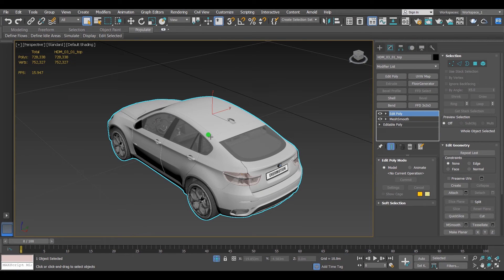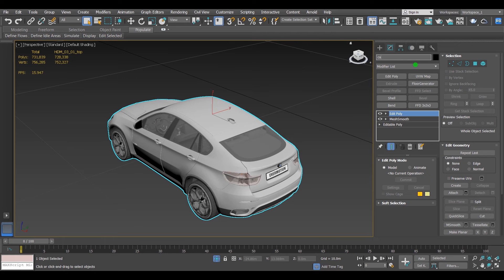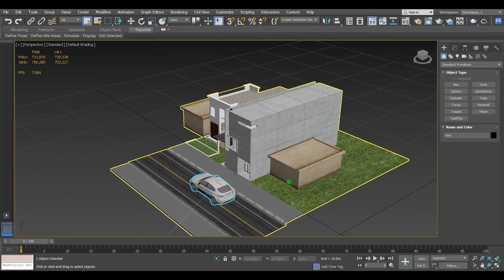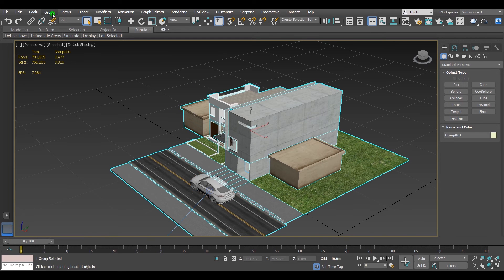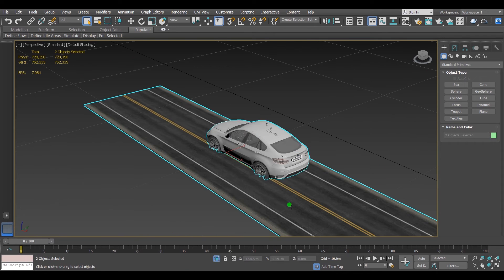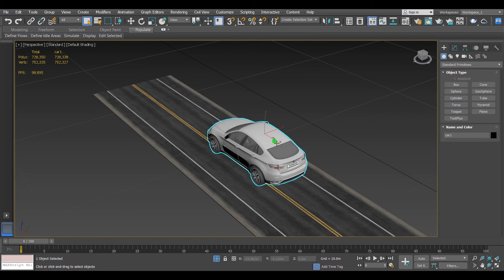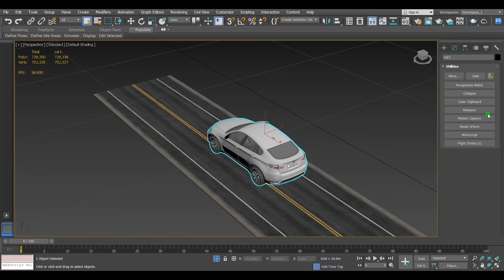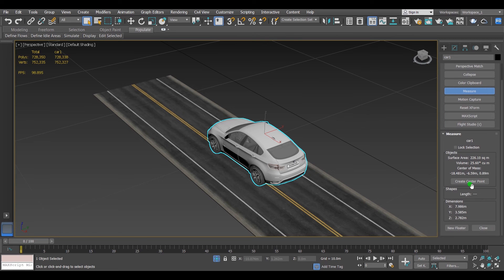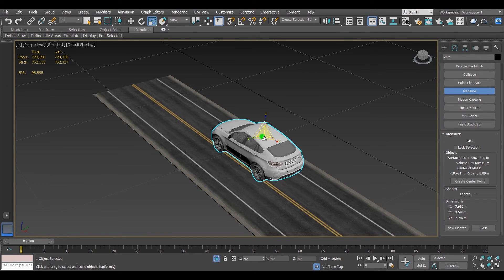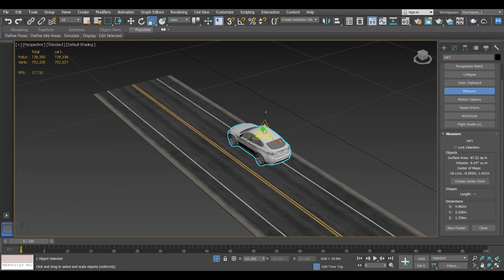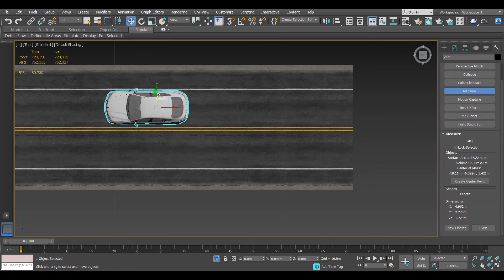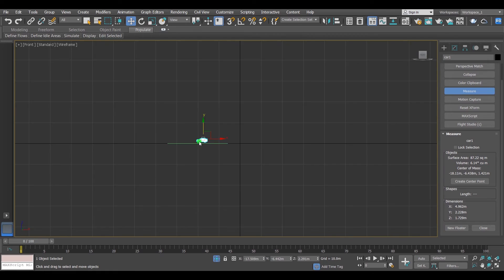And I can rename the object itself. I'll write down car one. Now I want to put the model exactly where I want it to be. I'll unisolate it. It looks bigger than the actual cars, so I'm going to measure it. Go to Utilities and select Measure. From here you can see the length and width and height is too much for the car, so I'll resize it just like this.